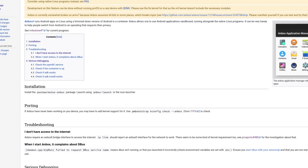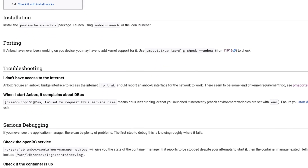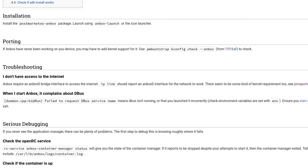Another issue I ran into is that out of the box, Wi-Fi doesn't work. On the Anbox wiki page for PostMarketOS, there is supposed to be a fix where you log into the Anbox shell and basically reroute the Wi-Fi to Anbox. But for whatever reason, it said I had invalid permissions to access the Anbox shell, so I wasn't able to get Wi-Fi working.